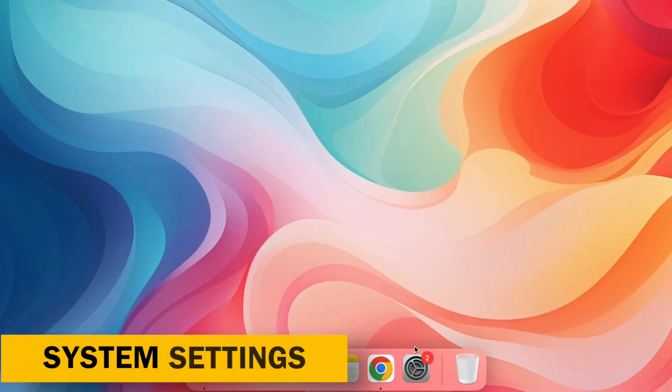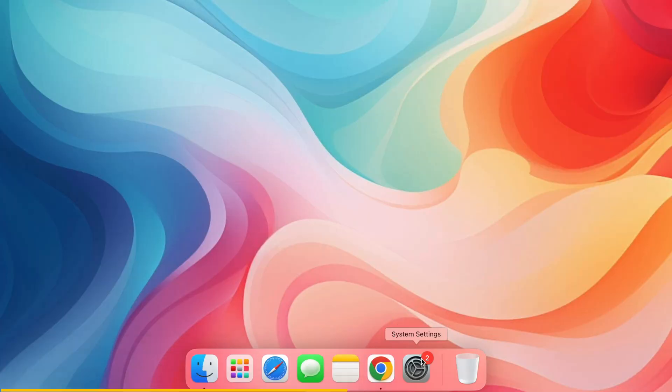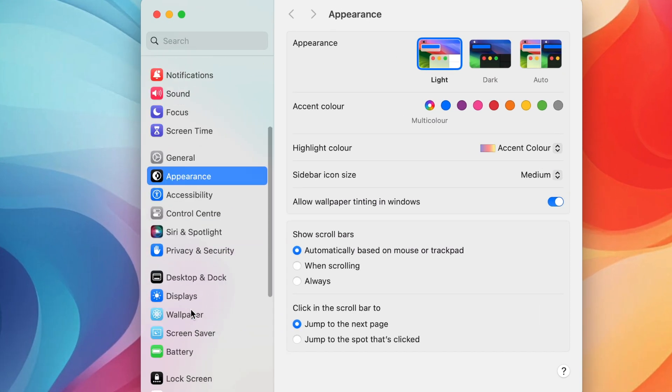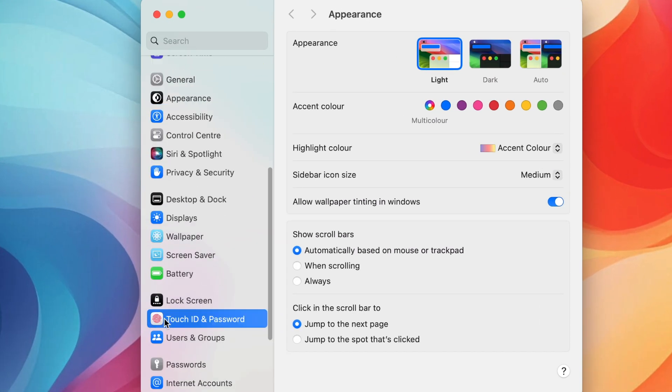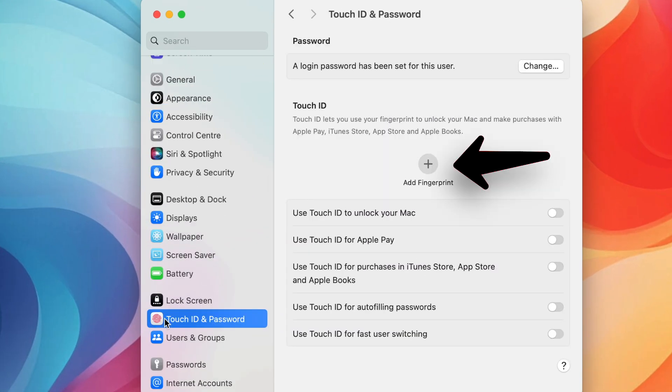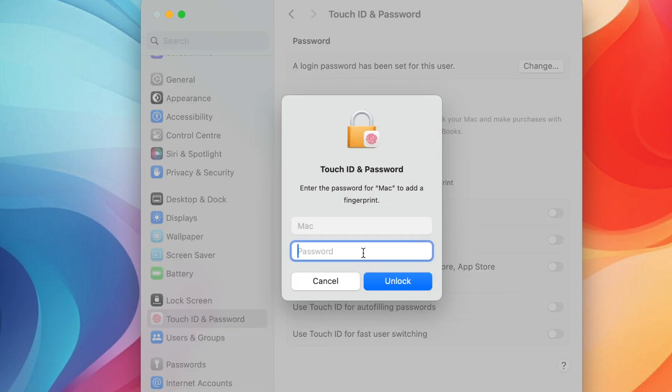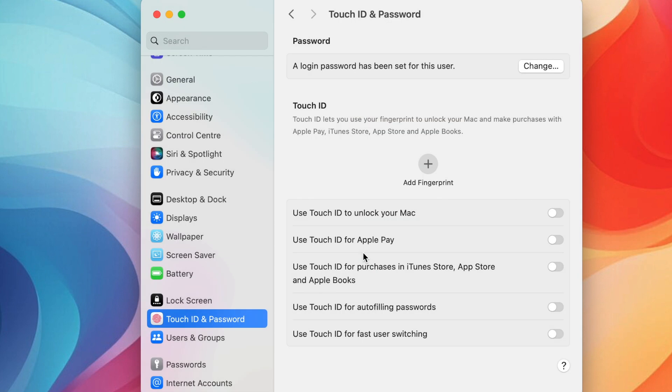System Settings. Hidden Gems for efficiency. Multiple Fingerprints for Touch ID. Go to System Settings. Touch ID and Password. You can add multiple fingerprints for faster and more secure authentication.